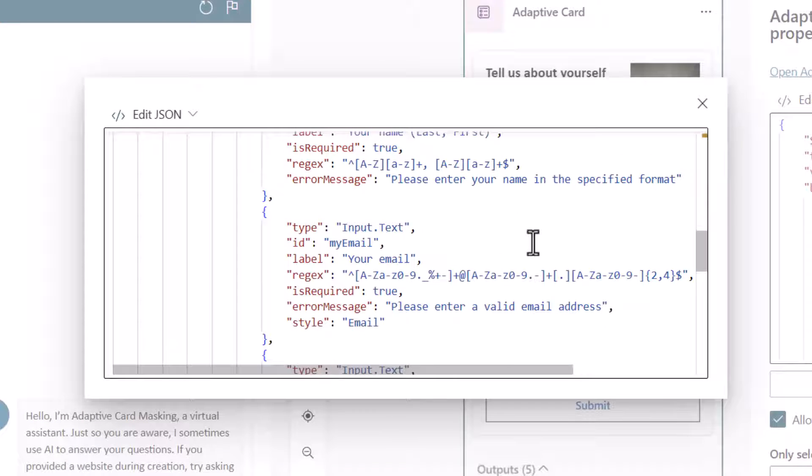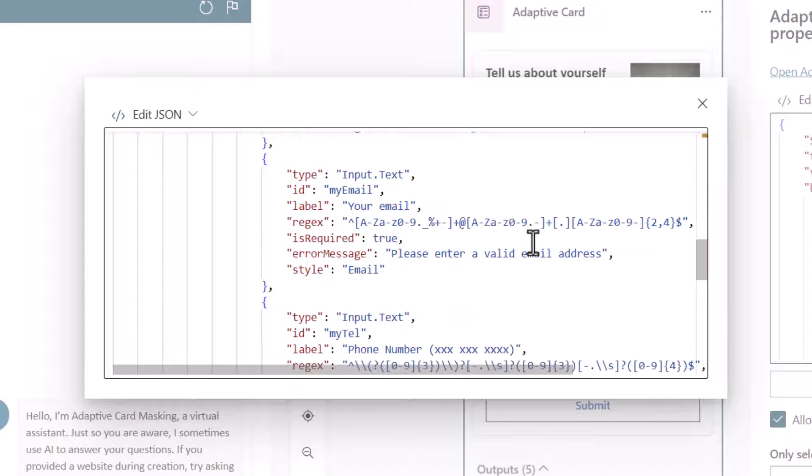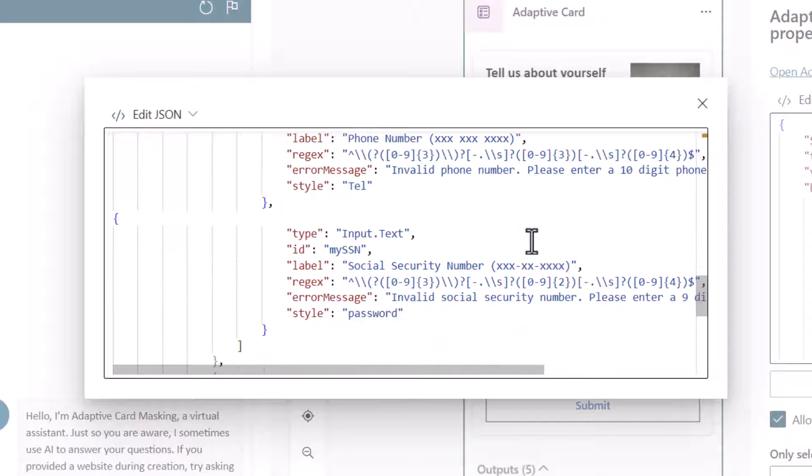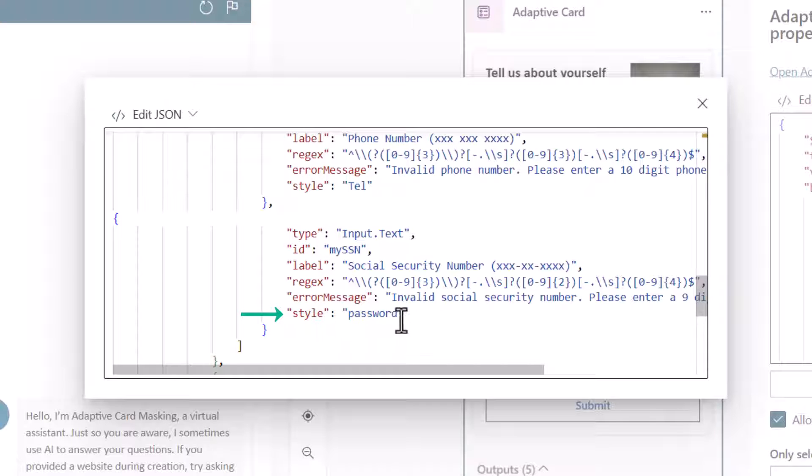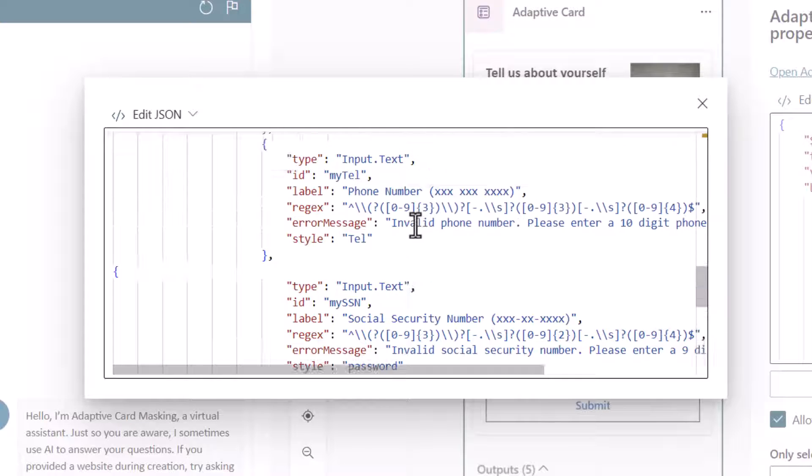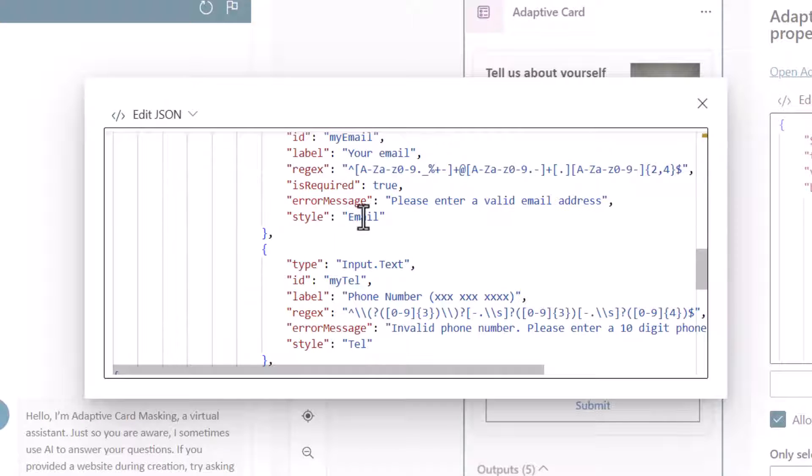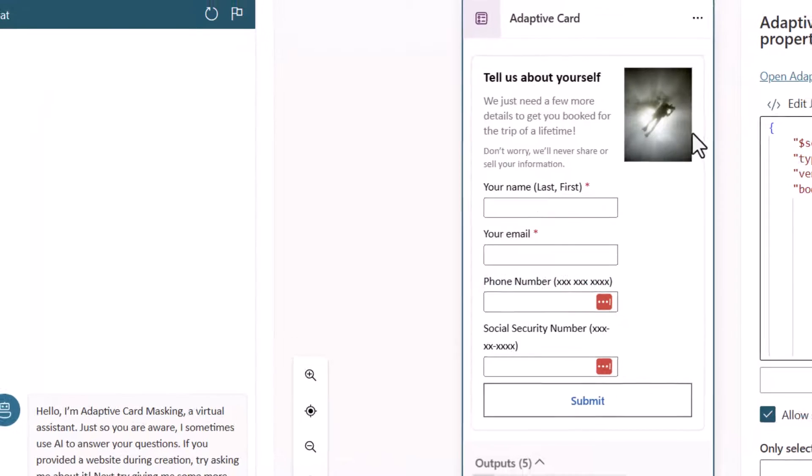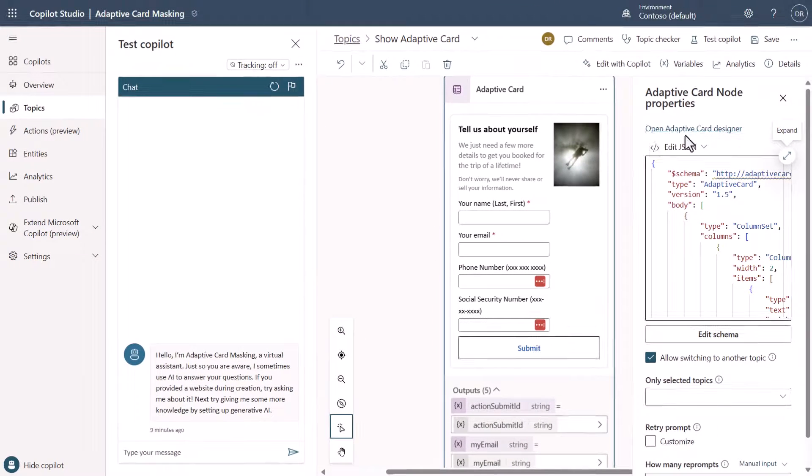But I did something special whenever we built this out. You'll notice here that I added a style and the style was password. By adding style password to the end, just so you can see style tel or style email, but when you say style password, you're going to get a different behavior.